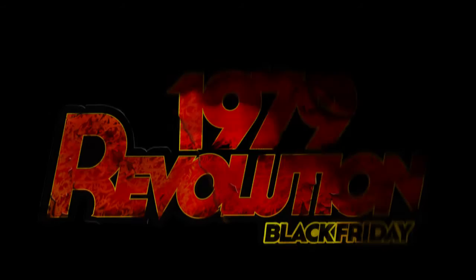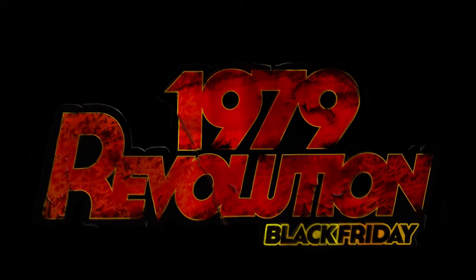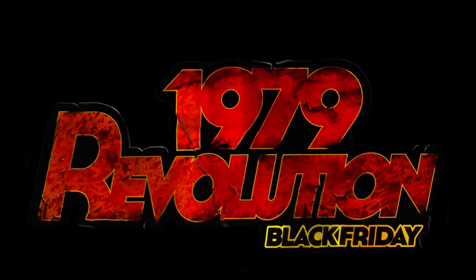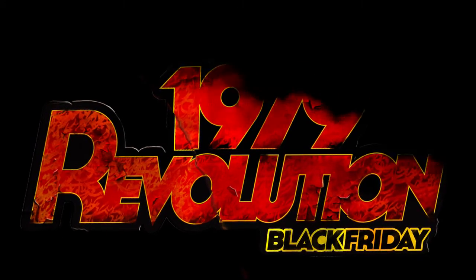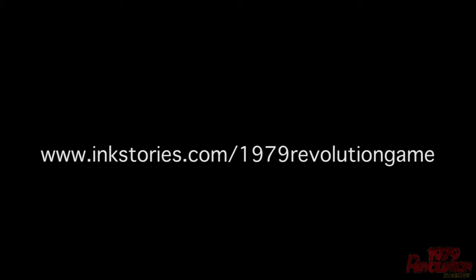Hey everyone, and welcome to the video guide for purchasing 1979 Revolution Black Friday. Today, we're going to be taking you through a couple quick easy steps to get you from purchasing all the way up to playing the game. First, we're going to start by going to inkstories.com/1979revolutiongame.